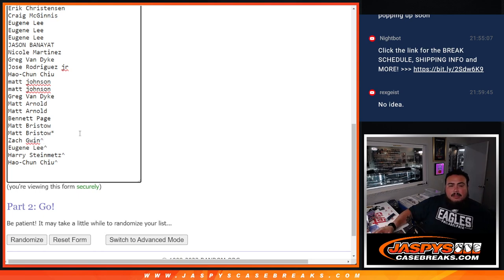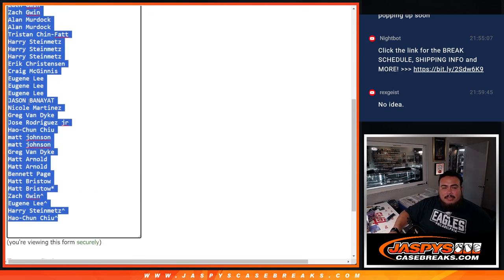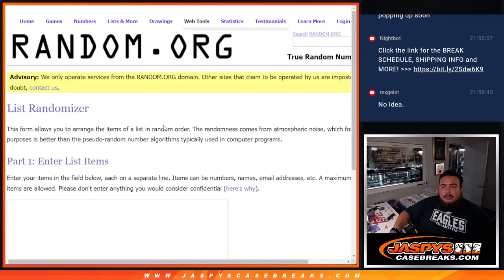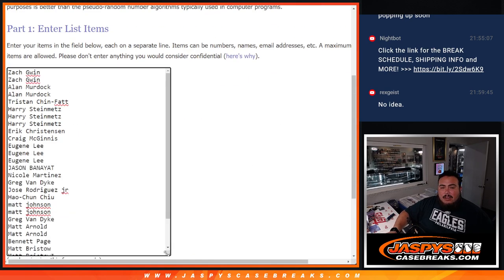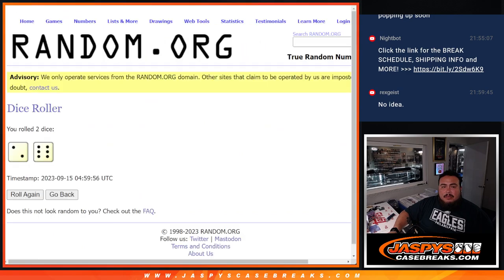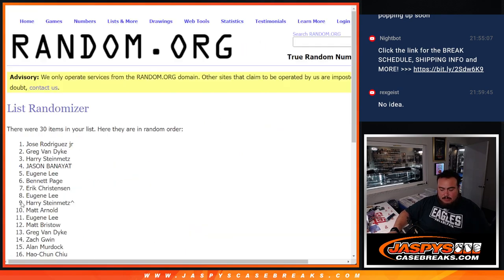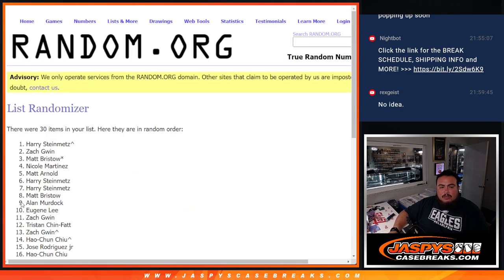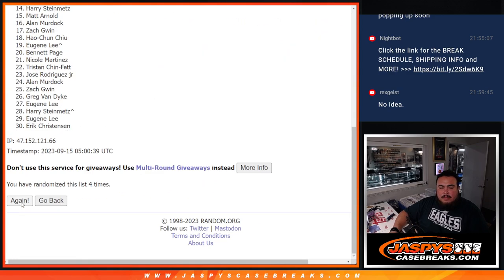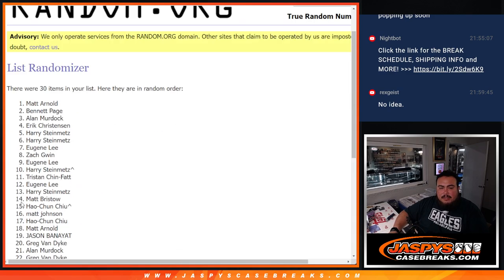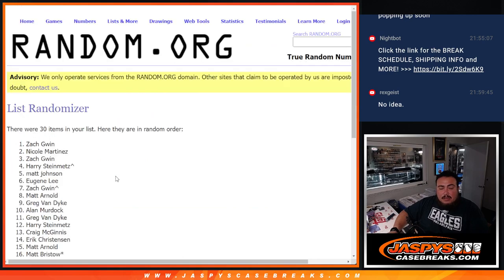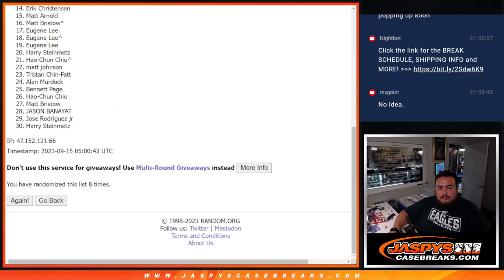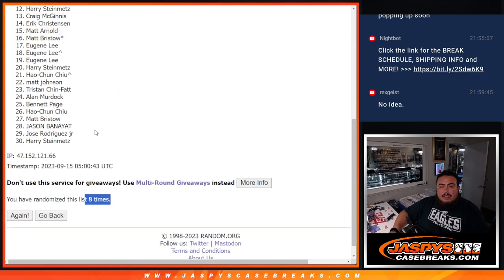There you go. So we'll use this list guys for later, when we do the randomizer for the teams giveaway. But now, with the same dice roll, we're going to randomize the names of teams eight times. One, two, three, four, five, six, seven, eight. Eight, eight.